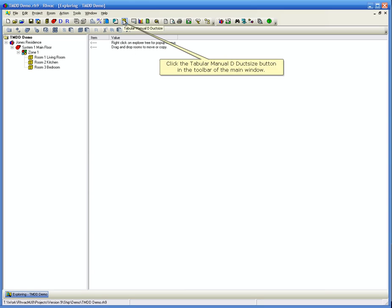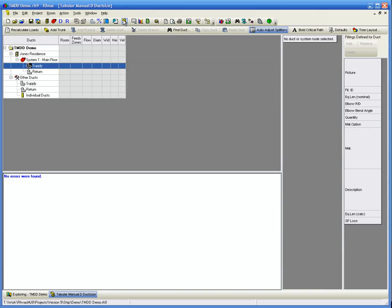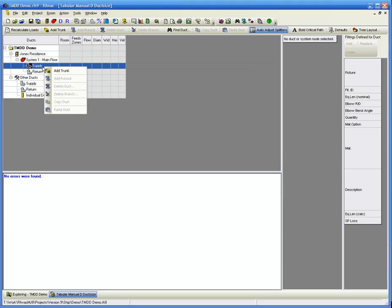Click the Tabular Manual D duct size button in the toolbar of the main window. No ducts have been defined yet. First, we will create a main trunk for the supply and then we will create other ducts under it. Right-click the Supply Arrow node to display the pop-up menu. Click Add Trunk.